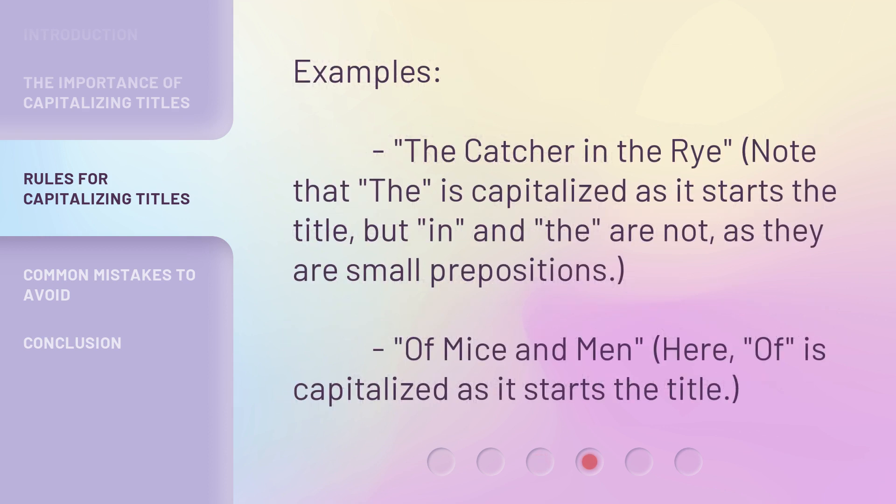Examples: "The Catcher in the Rye" — note that "The" is capitalized as it starts the title, but "in" and "the" are not, as they are small prepositions. "Of Mice and Men" — here, "Of" is capitalized as it starts the title.